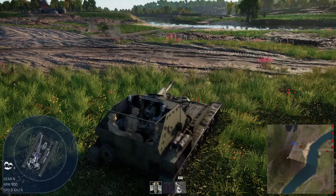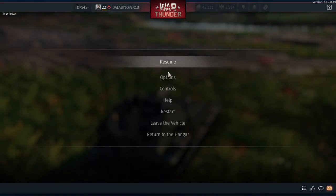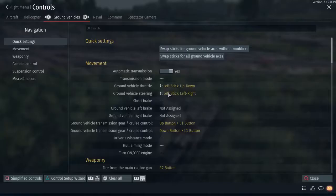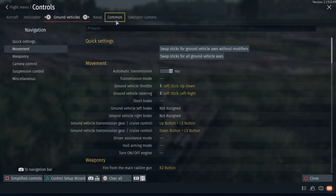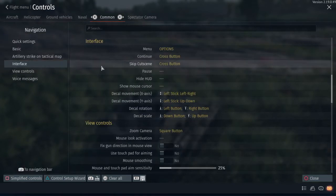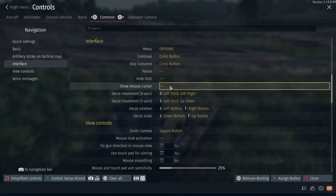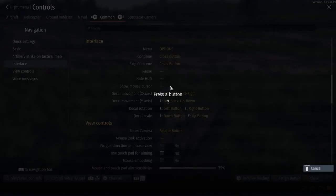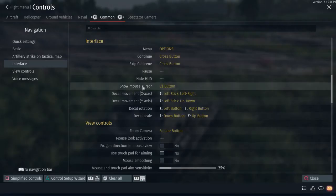So I figured it out. What you're going to want to do is press Start, go to Controls, then go to Common, then go to Interface, and Show Mouse Cursor.